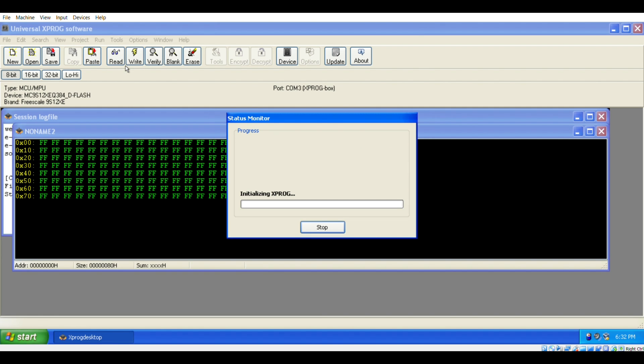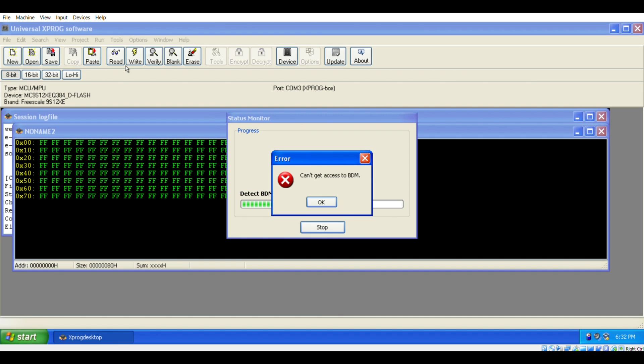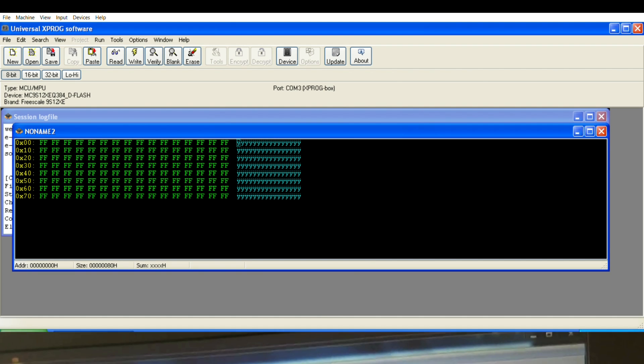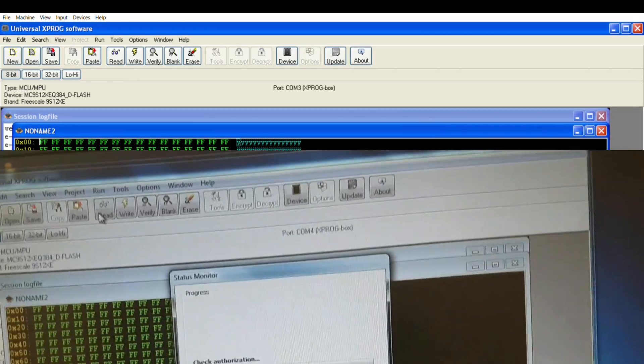The problem I had here was that I couldn't read anything from the board. And the reason for that was because the drivers weren't installed correctly. I was using a virtual machine. So what I had to do then was to dig out an old laptop with Windows XP on it.